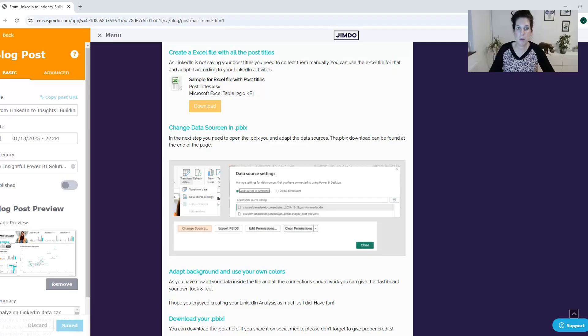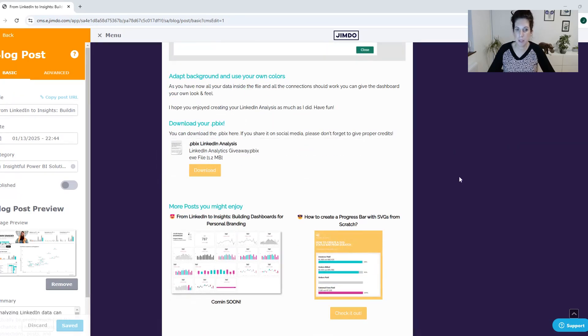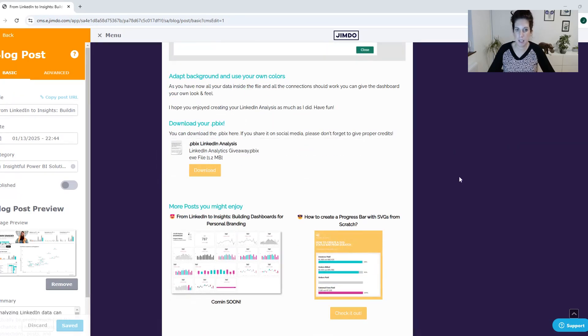The next step is going to my blog to www.jasminzimada.com and download the Excel file for the post sizes and the template for the LinkedIn analyzer.